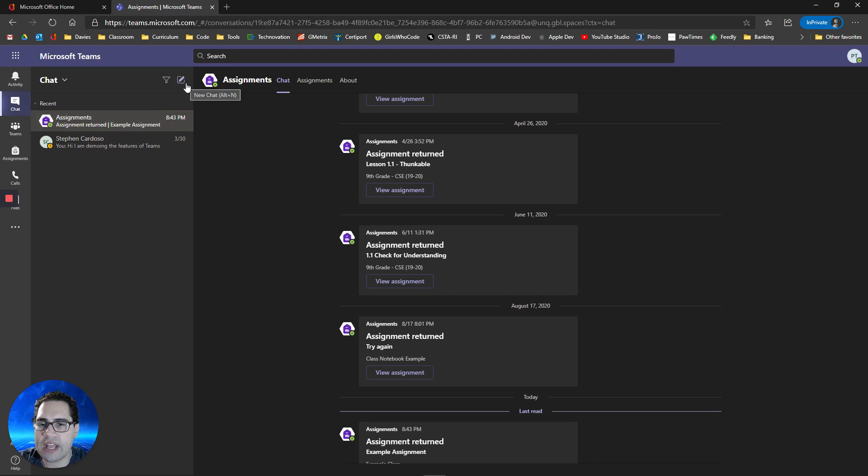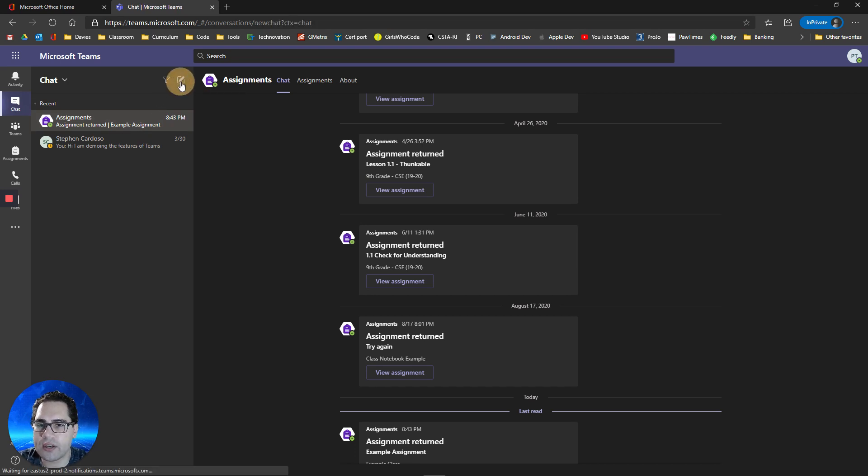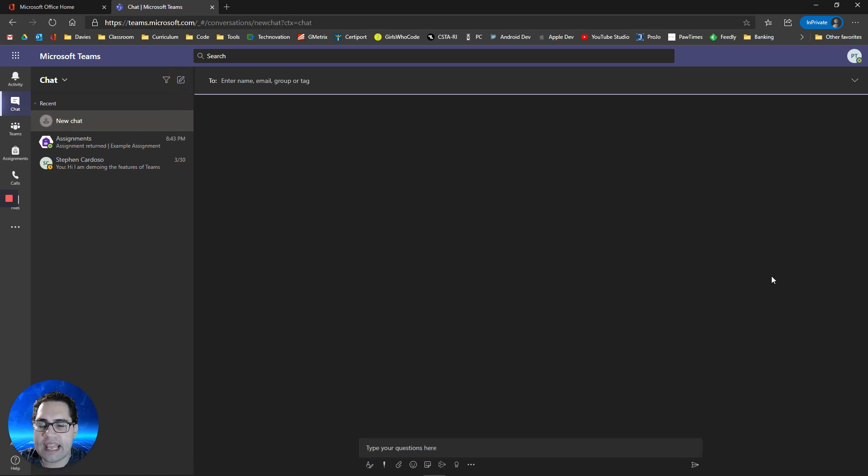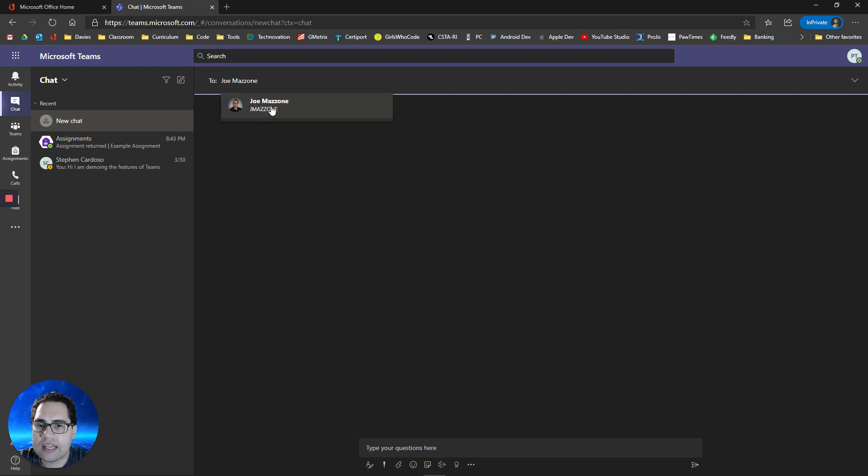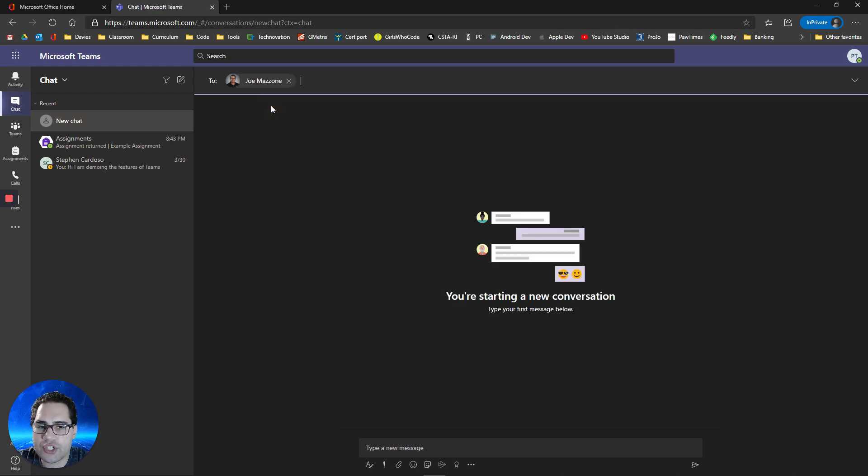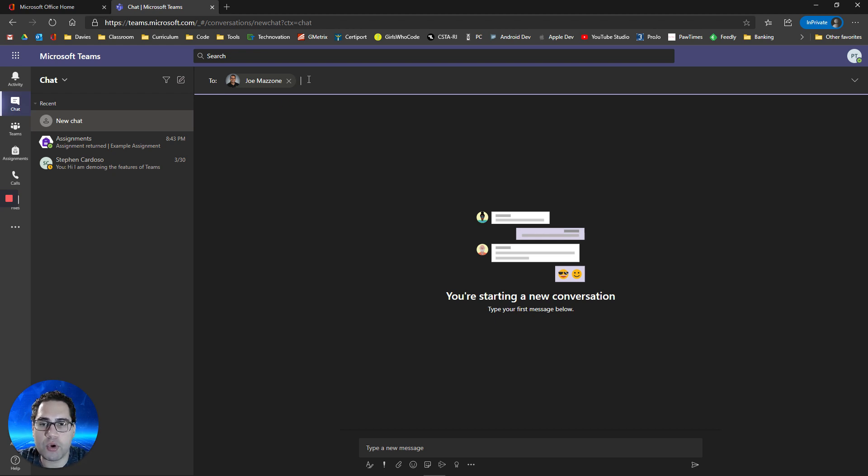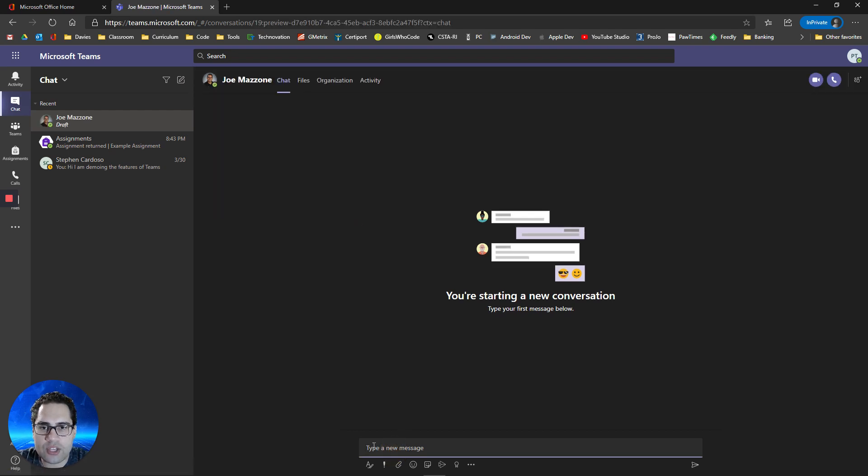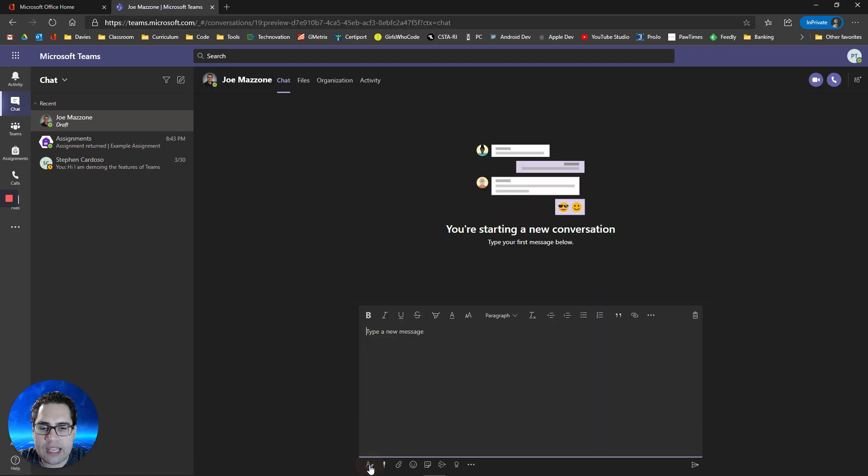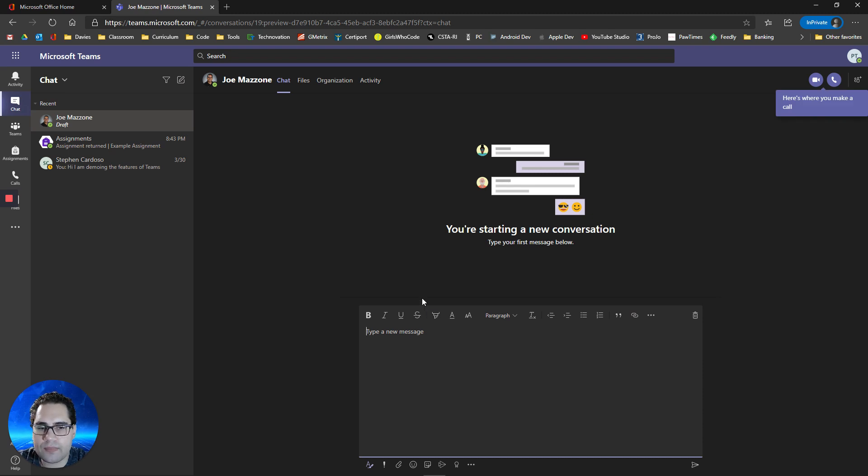To create a new chat, just click on this button here and type in your teacher's name. Select your teacher. And you can create group chats also with this feature, so if you want to communicate with multiple people, just type in an additional name. Once you've done that, you can click down below and you can type whatever you'd like to send to your teacher.